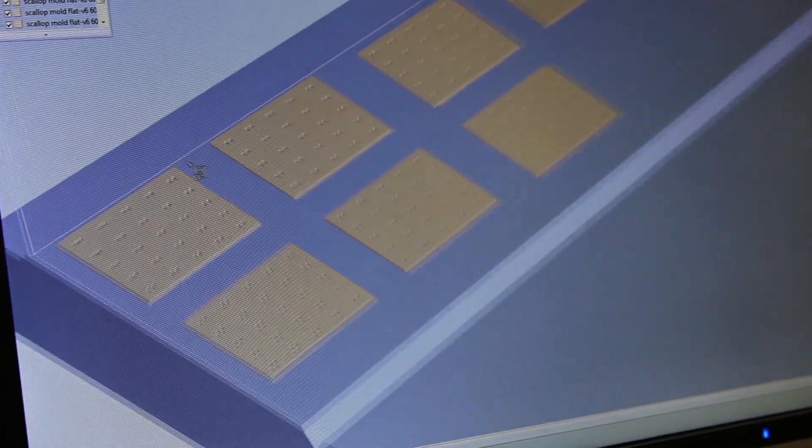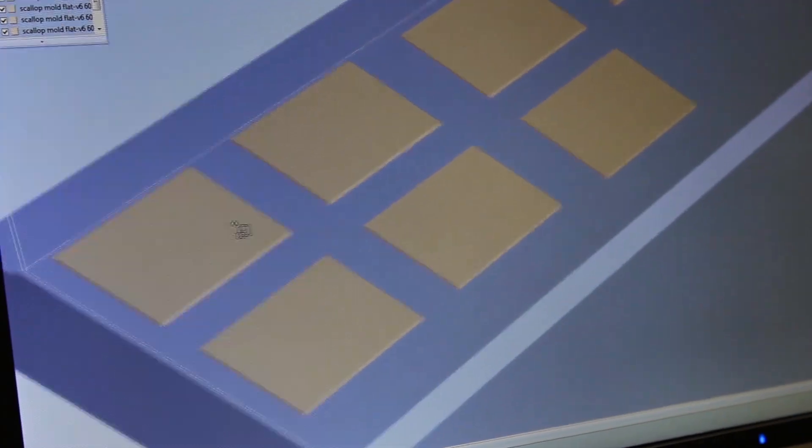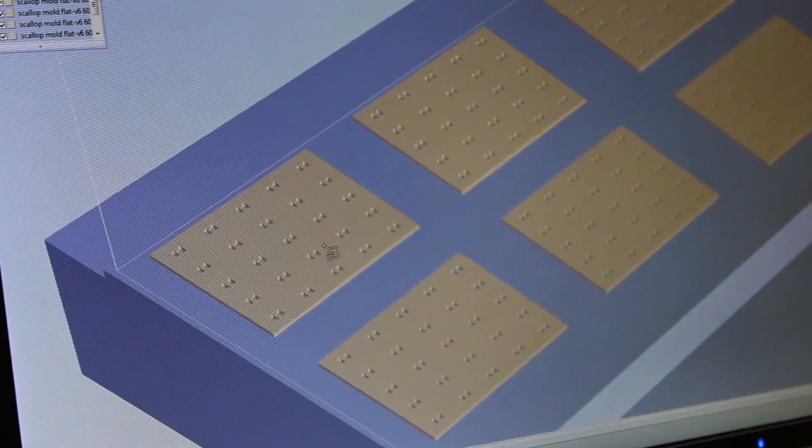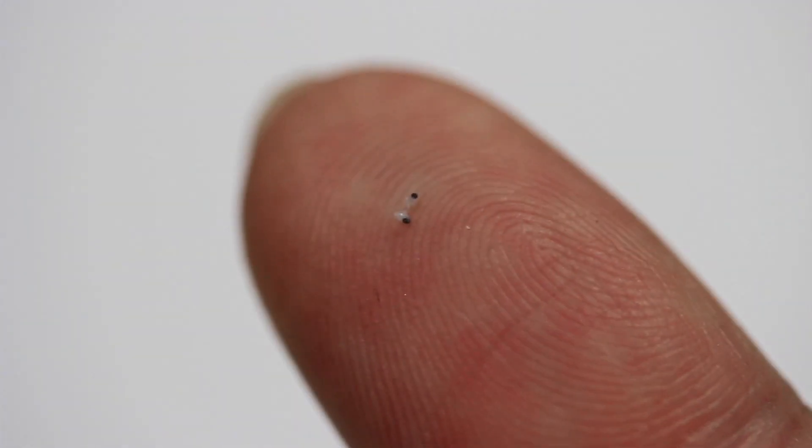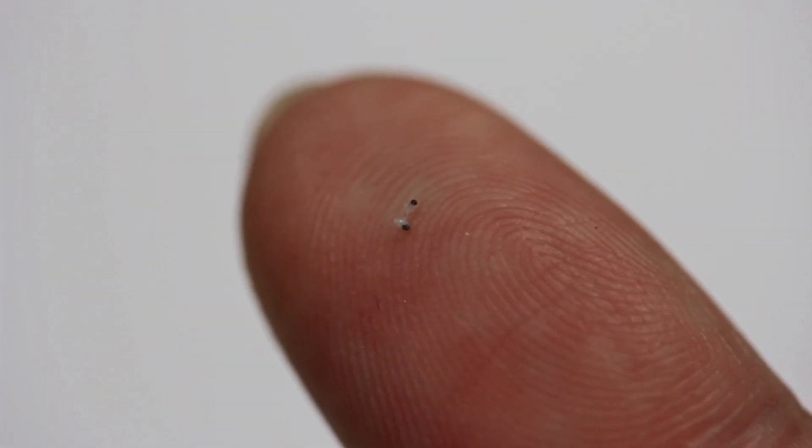In our research group, we want to build micro-machines and micro-robots that can swim in solution. This is difficult because at small length scales there are no motors or parts that we can just buy.